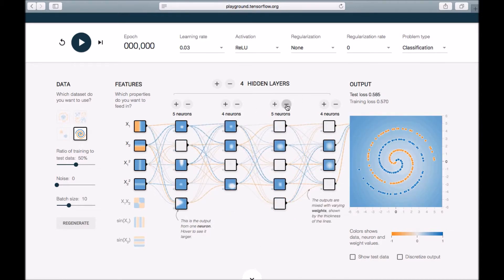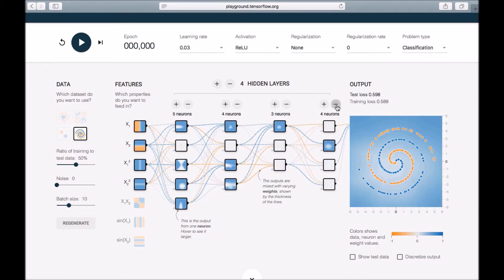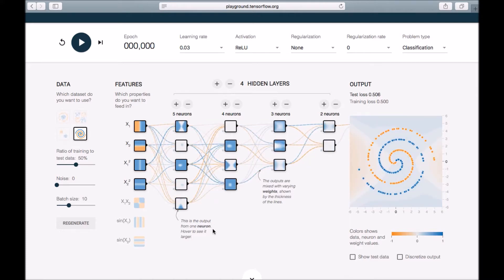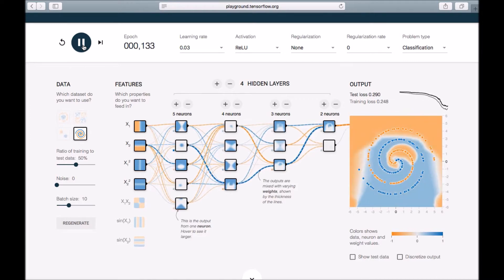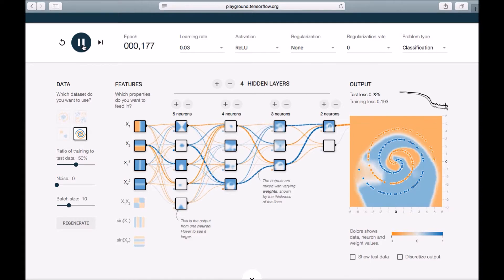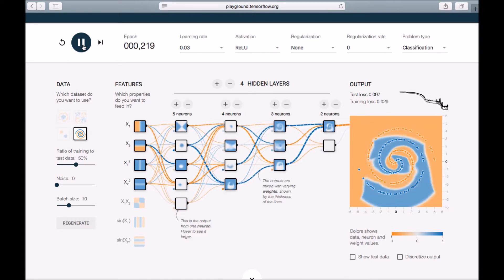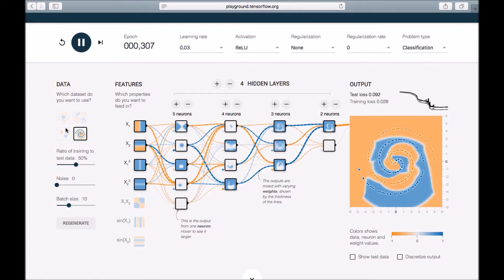Let's reduce the number of neurons a bit to make training a little faster. The model is trying its best — in 300 epochs it is almost able to classify those two categories properly.